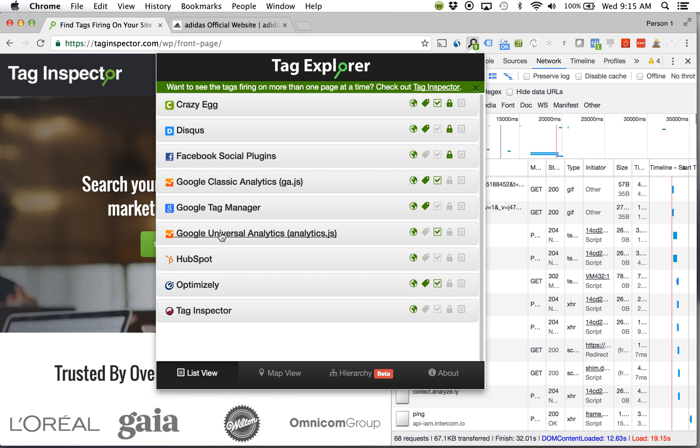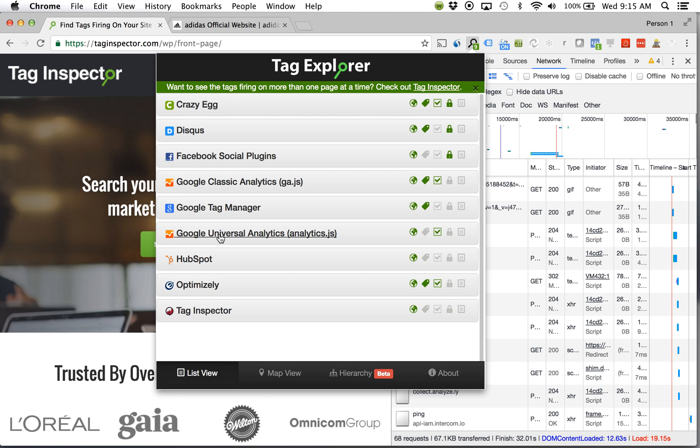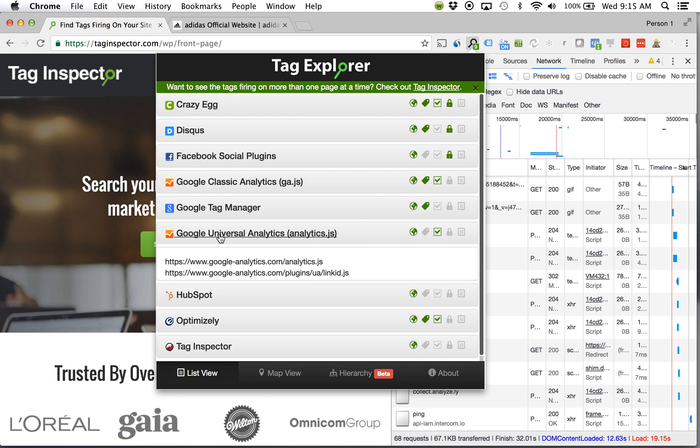So for something like Google Universal Analytics I can see okay Universal Analytics is loading, great is it my property is it my account is it the new thing that I've just set up. So I can click on Google Universal Analytics and we'll show all of the different requests that met the classification for Universal Analytics.